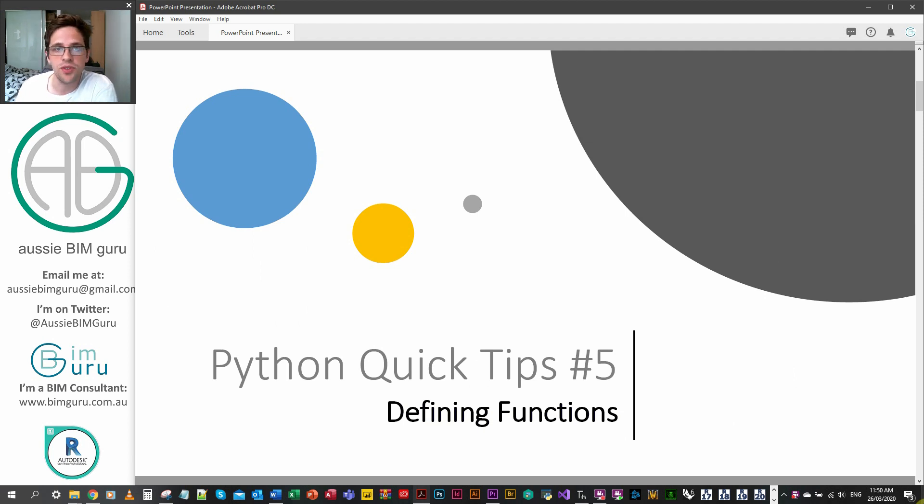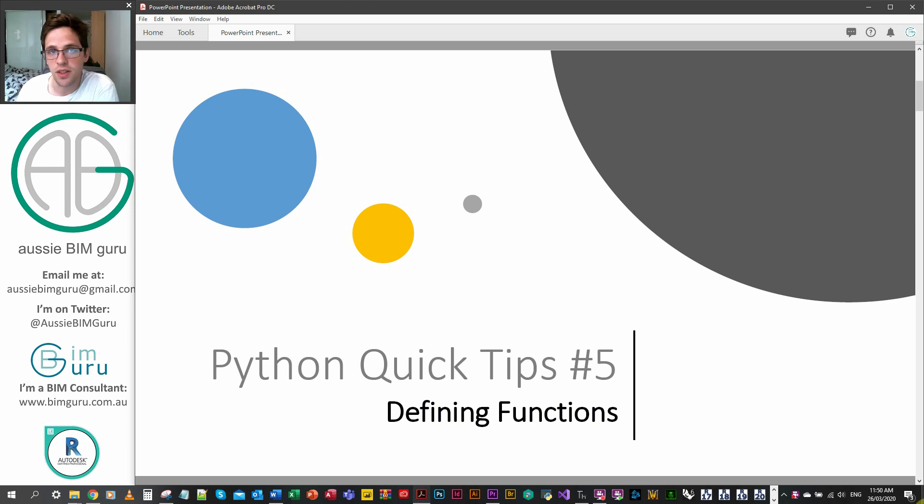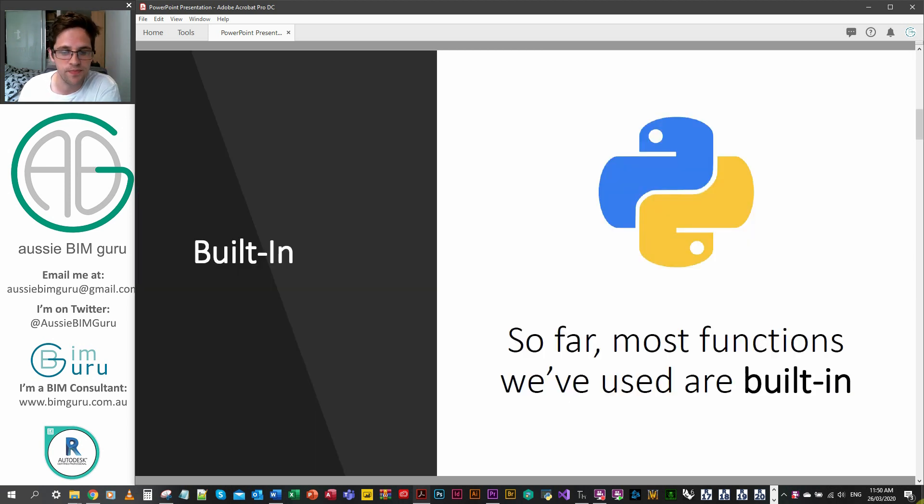We're actually getting beyond data types and the basics and now we're moving into some more advanced functions that really make Python a successful language.